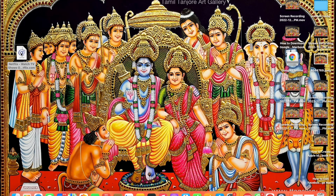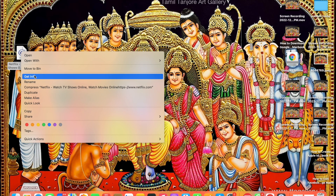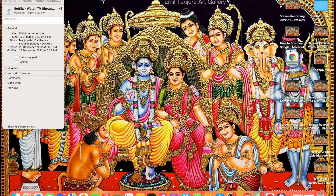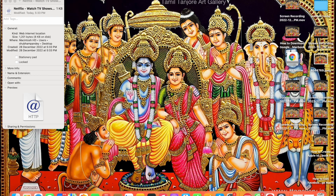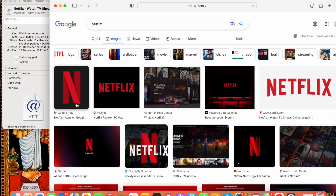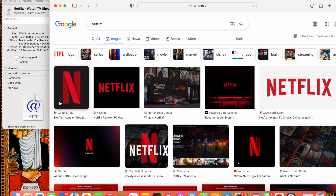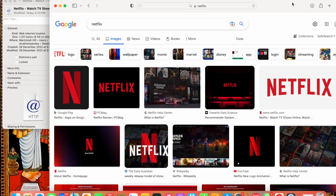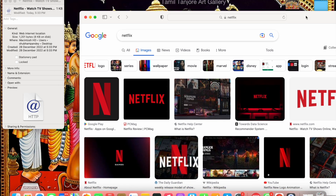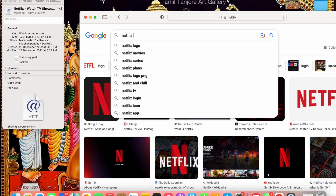Minimize the window and click on the Netflix icon, then go into Get Info. Now go into Safari again and drag and drop the icon there.